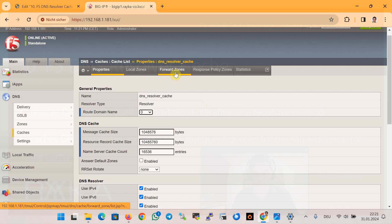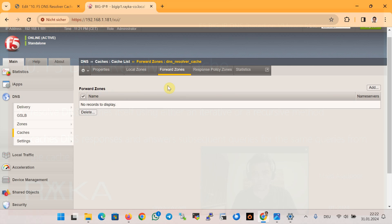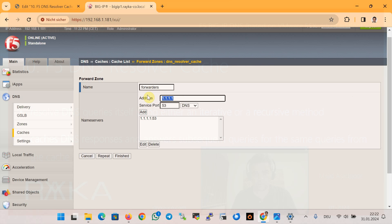When you click the configured resolver cache, in the top Forward Zone you are allowed to configure a list of DNS servers to which the DNS resolver cache forwards queries for resolution. If you configure a forward zone, the DNS resolver cache uses the recursive method. As an example, I will add a list of DNS servers with the name 'forwarder' and the IP addresses 1.1.1.1, 4.2.2.4, and 8.8.8.3 as forwarders.